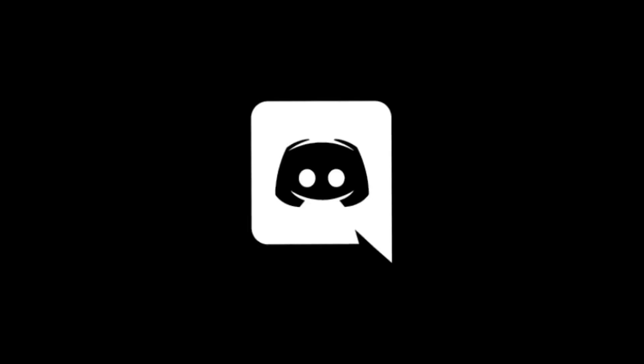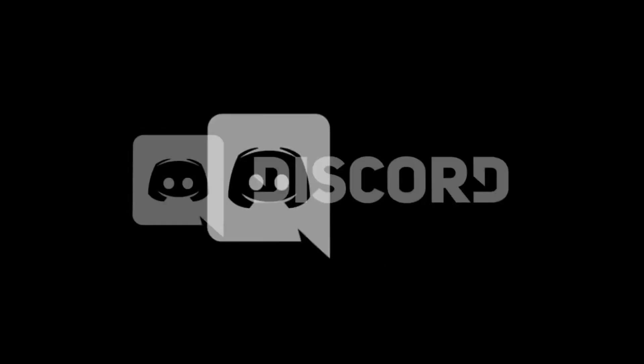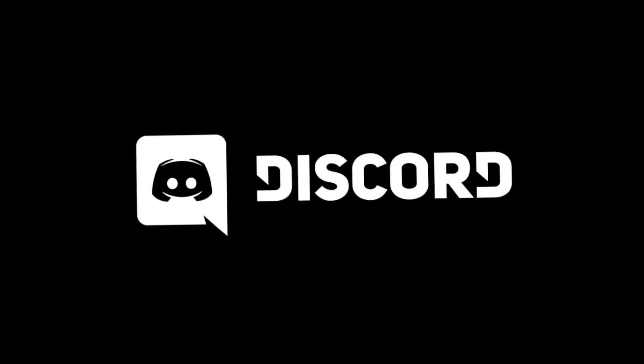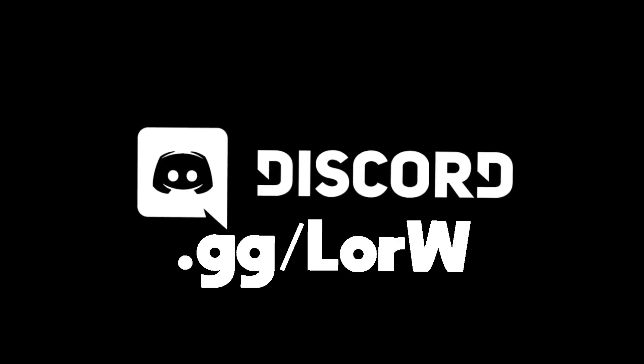Before you leave, make sure to join my Discord server, discord.gg/lordw. JOIN IT NOW!